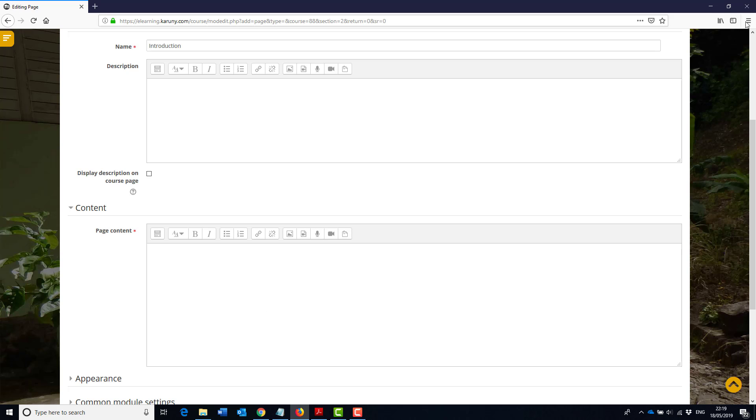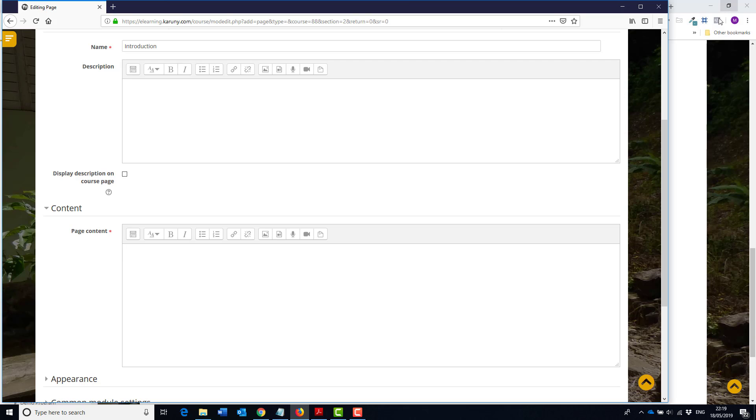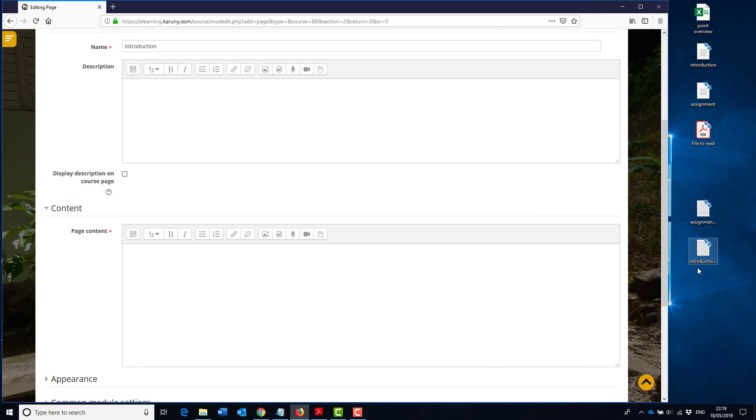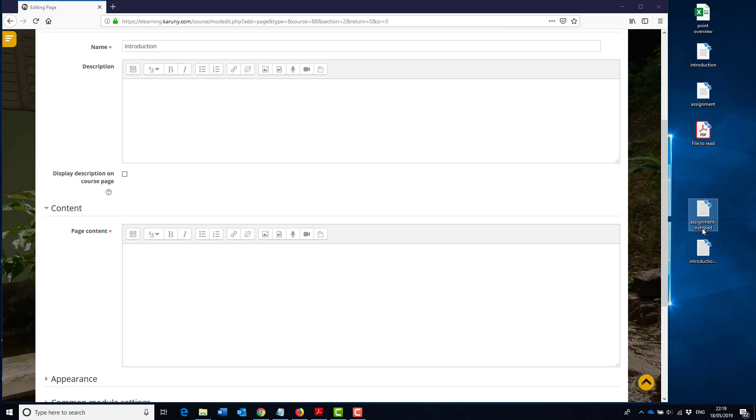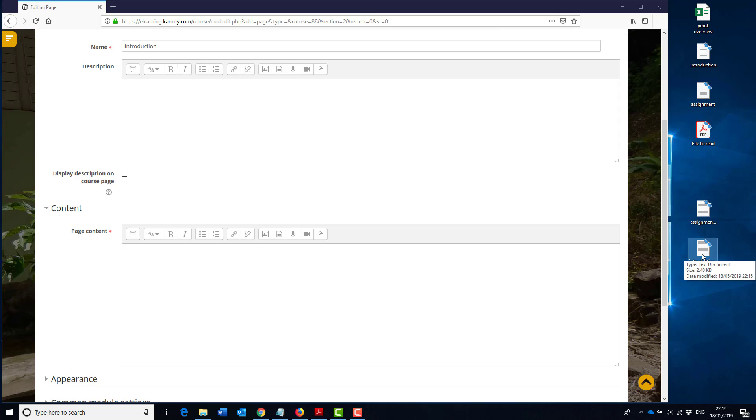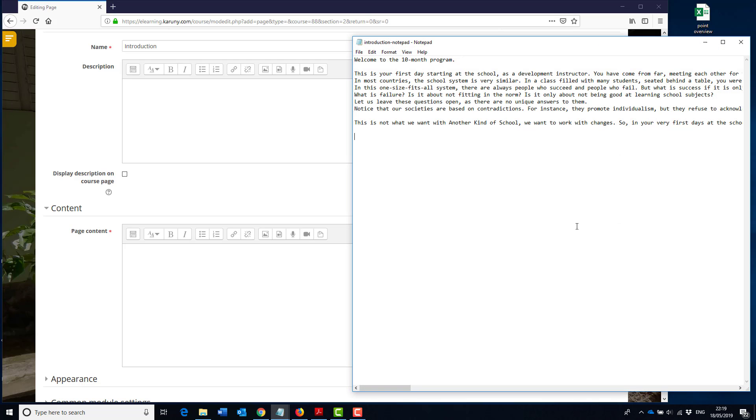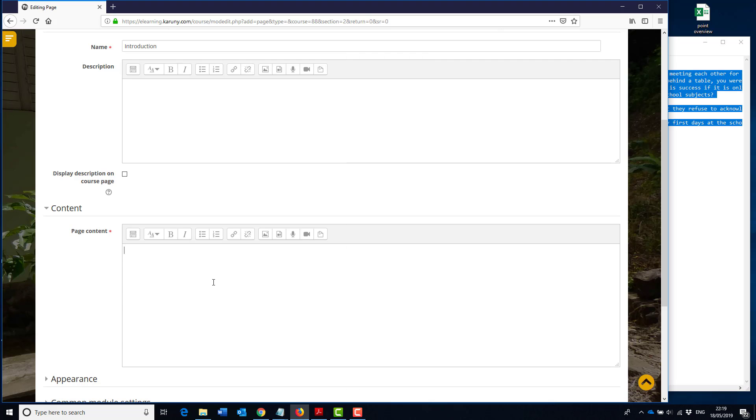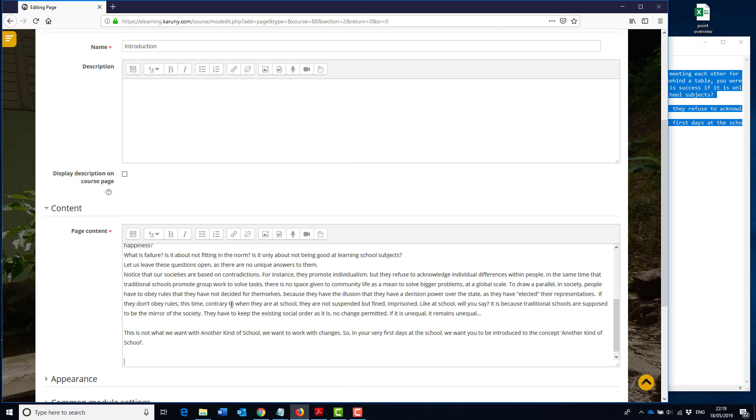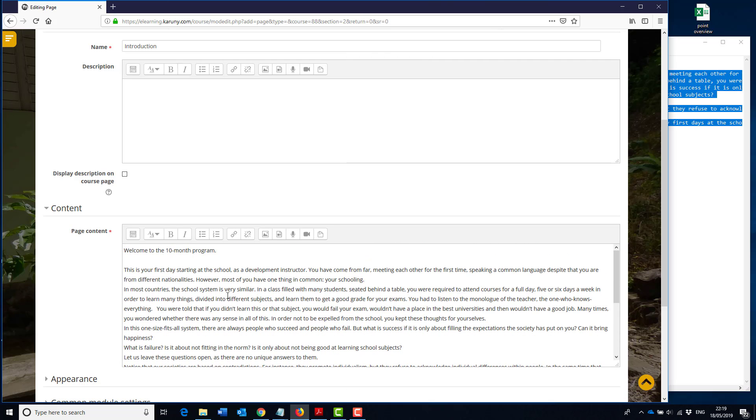The page content goes down here. So I will find my files again. You saw before I had the word files up here. When you want to paste it into an HTML editor like here, it's good to save it in notepad first to remove all the formatting, so I have done that. This is the introduction so I will open it, copy it, and paste it in here.